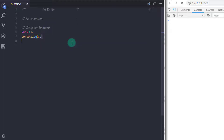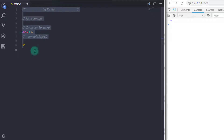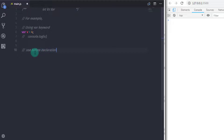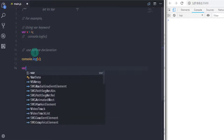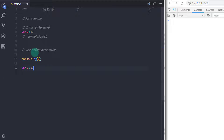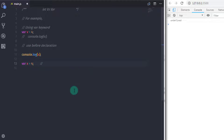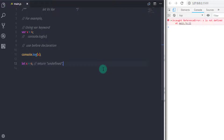So why was JavaScript needed to invent the let keyword when var is already available? The var keyword is available everywhere in the current scope, even before its declaration. For example, I will say console.log and print the x variable, and after that declare var x equal to 4. If you run this you get undefined on the console. But if you use let instead of var for x, you will get an error: x is not defined.